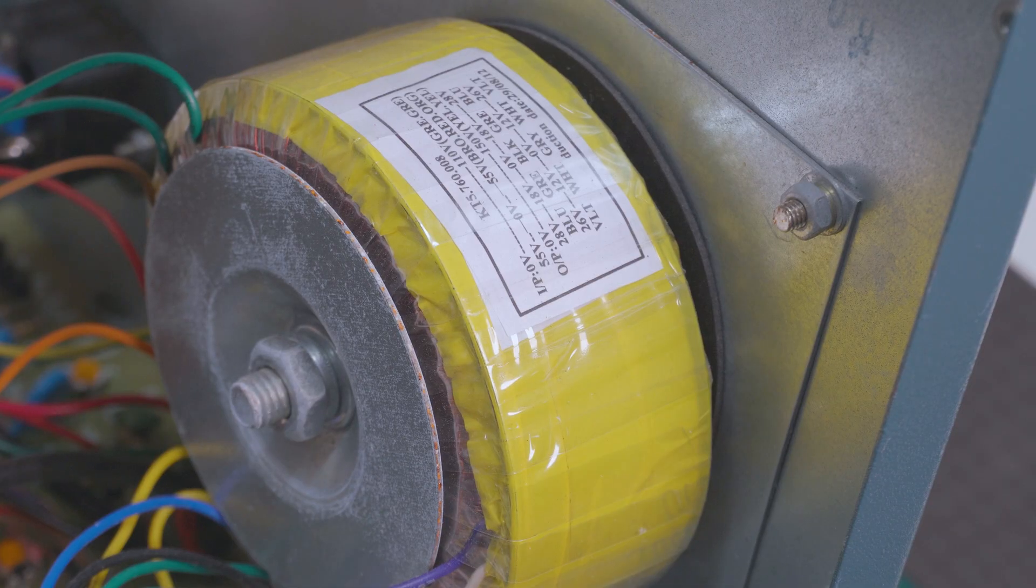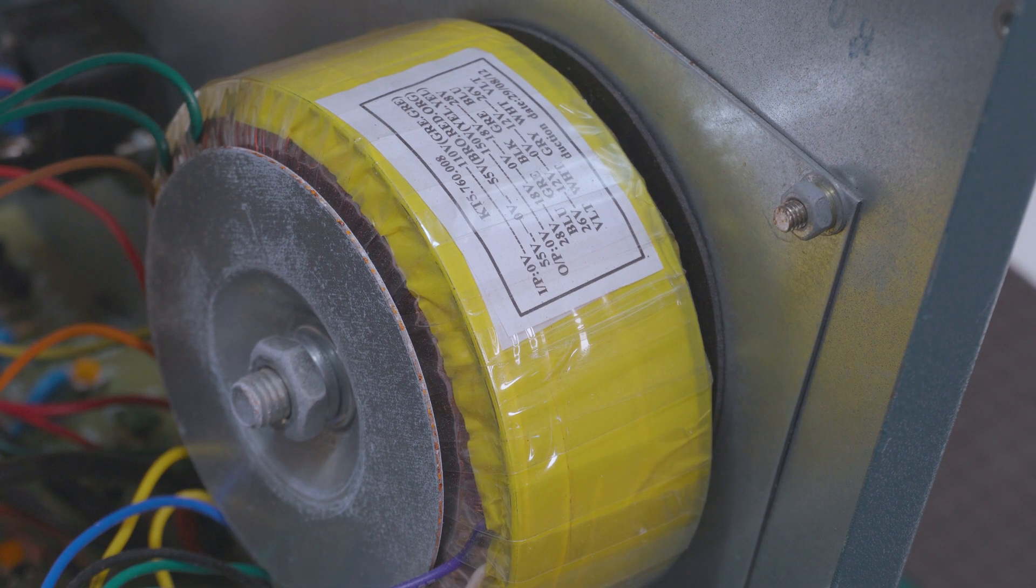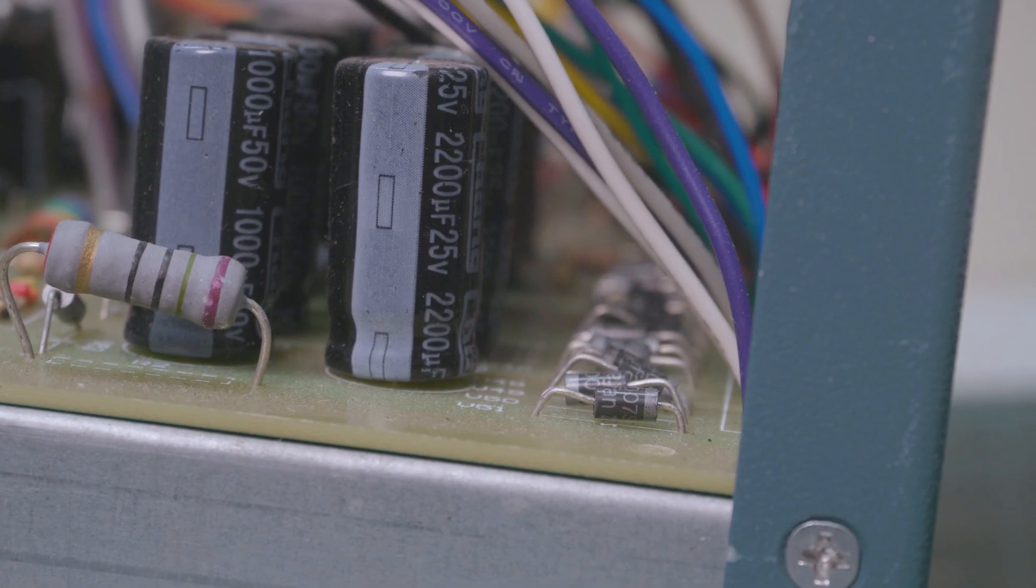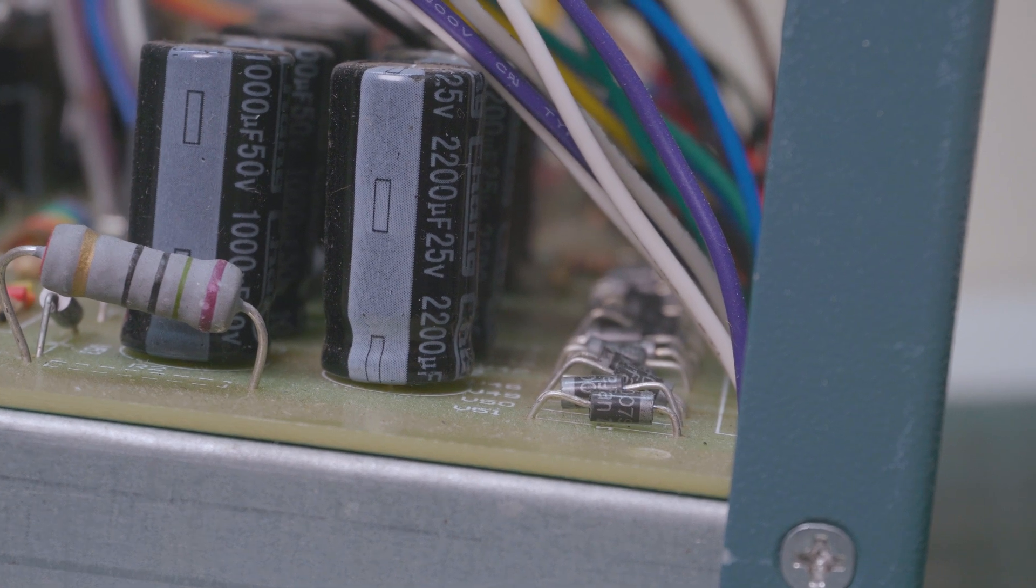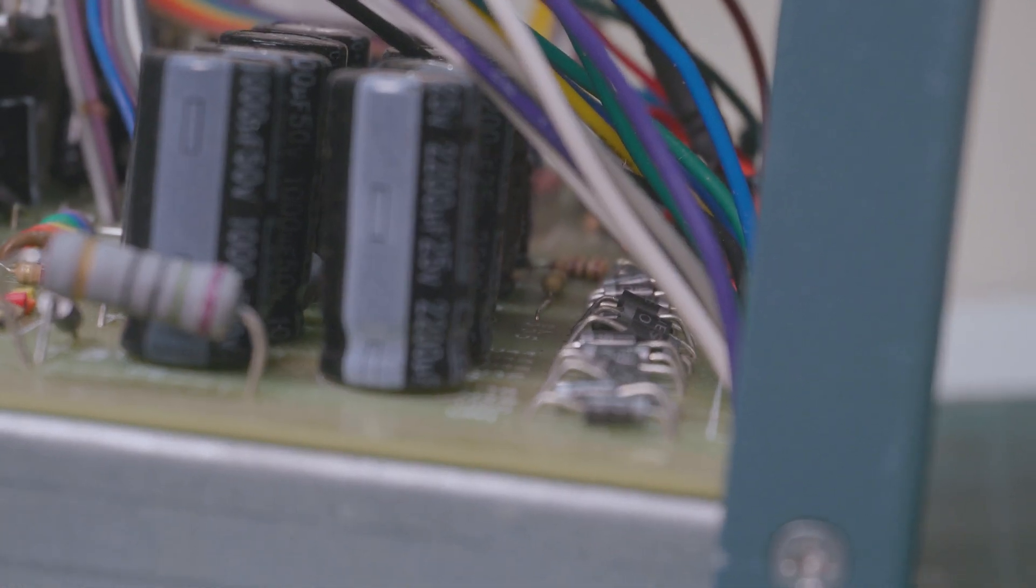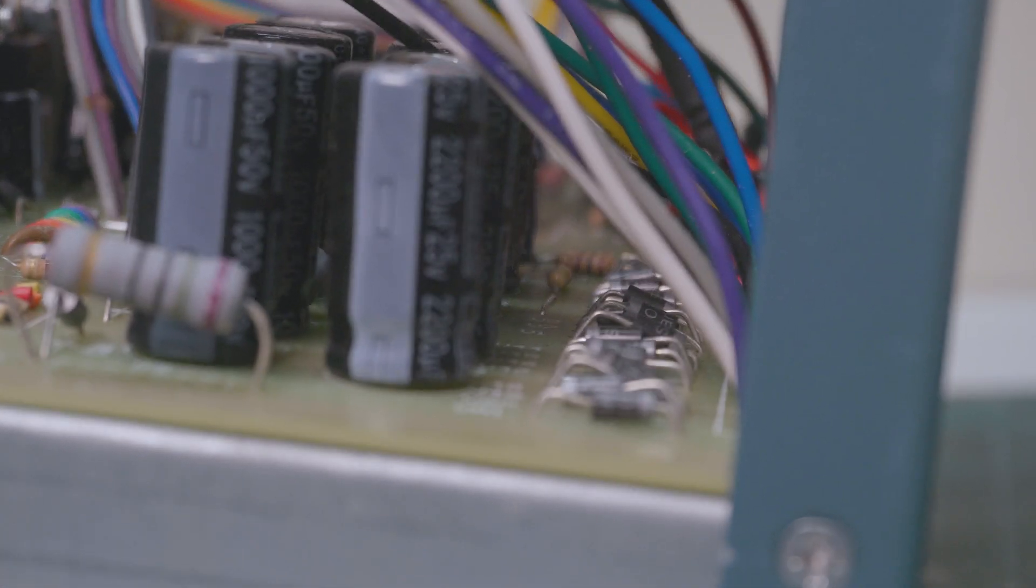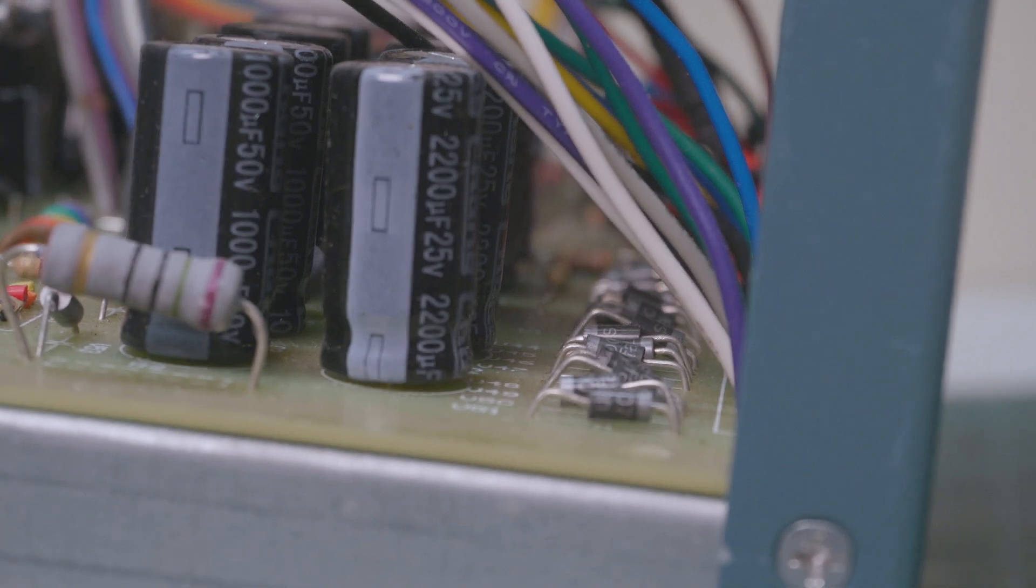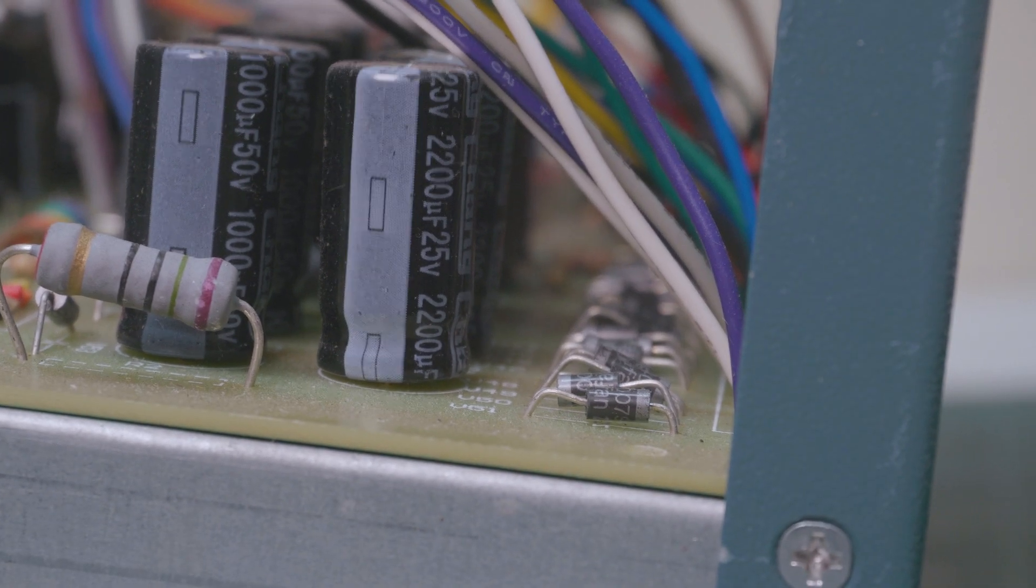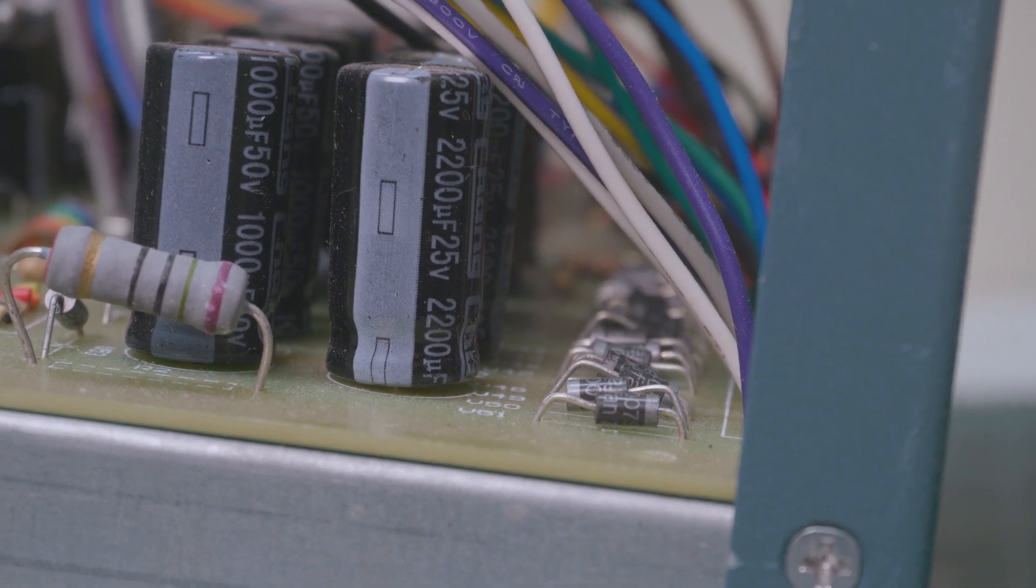All right so we've got ourselves a transformer here and all the secondary outputs on this thing go down to a bunch of diodes here and yeah you can see great care's been put to neatly place them in. Not.